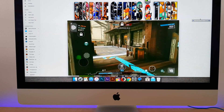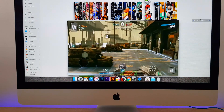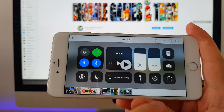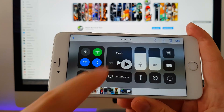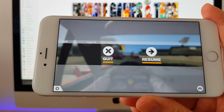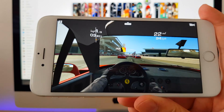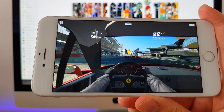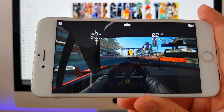The resolution of your video is going to be the same as your iPhone's resolution. I have an iPhone 6 Plus, so my video is 1920x1080 Full HD. But if you have a smaller iPhone, you can't record Full HD videos this way.